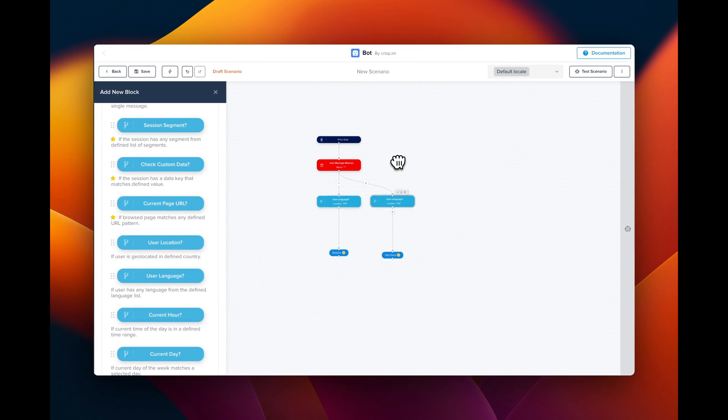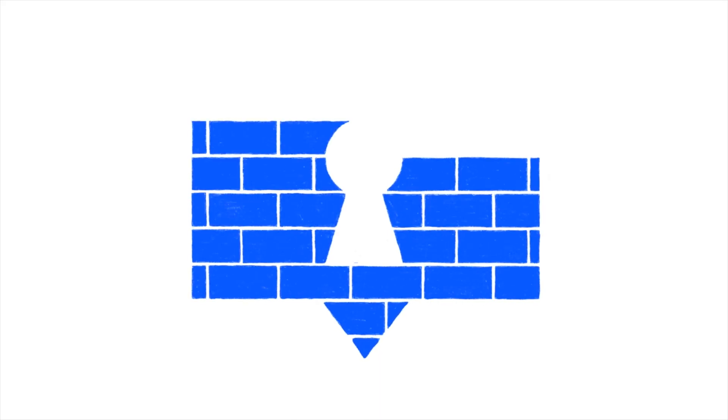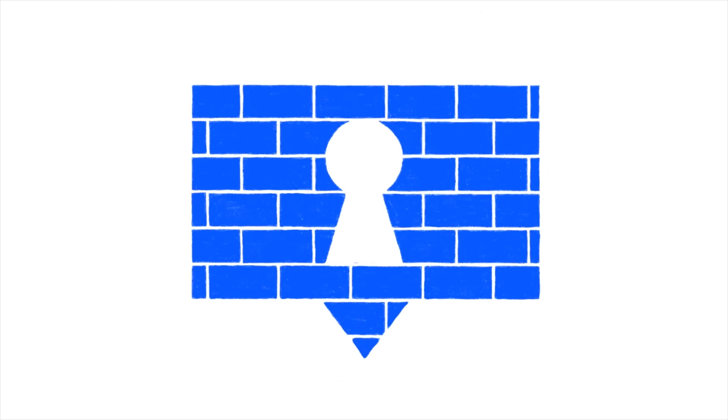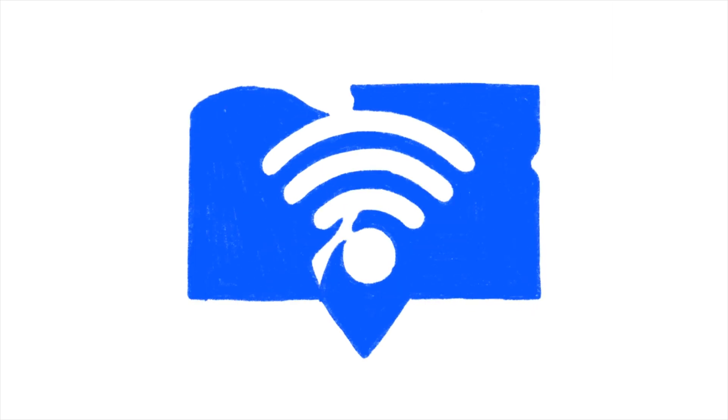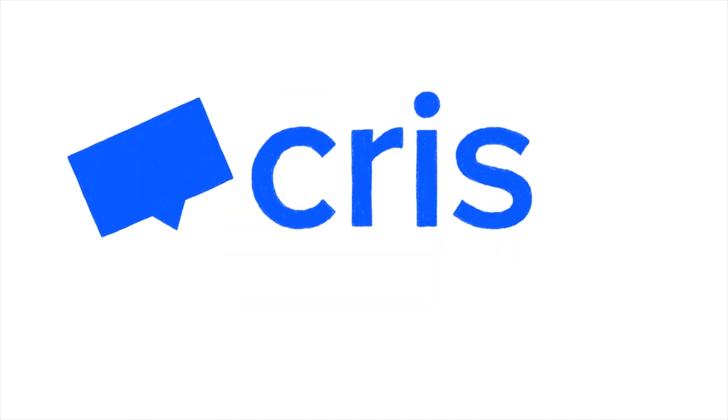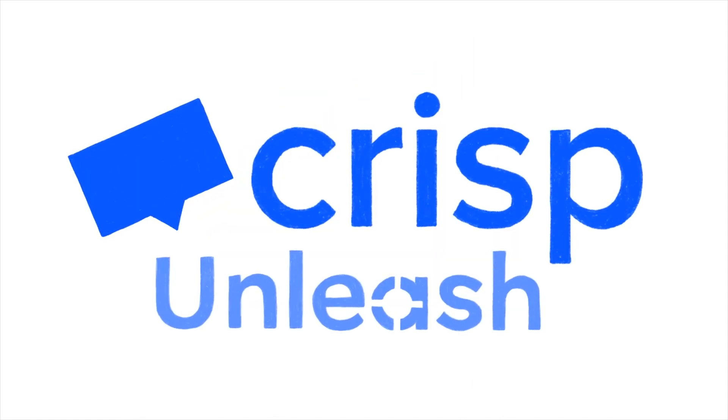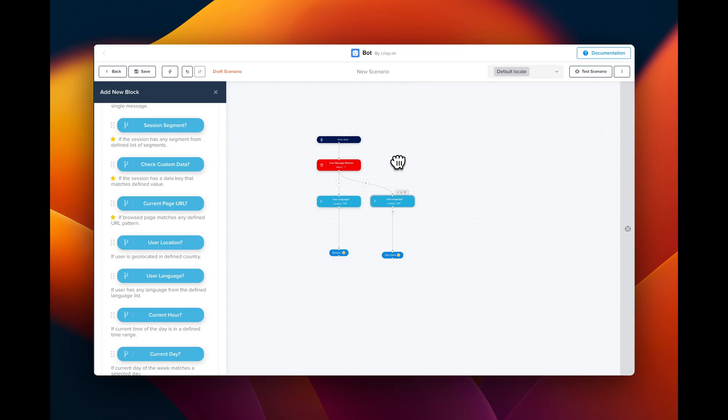So there are different ways to build a multilingual chatbot. Now it's your turn. Thank you very much for watching this video. Don't hesitate to subscribe to our YouTube channel and not miss any tips and tricks about CRISP. Thank you so much for watching.